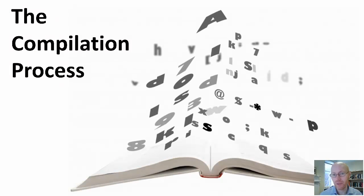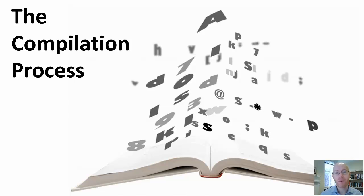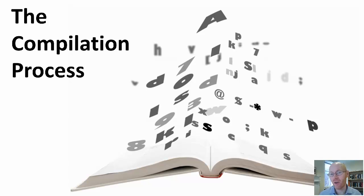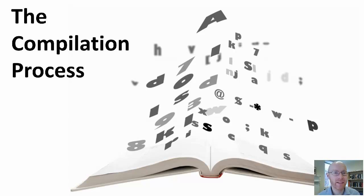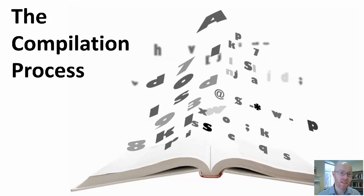In the first talk, we broadly looked at the process of translation from converting our source code into some executable machine form. We mentioned that compilation was one of the techniques where we do all of the translation upfront, produce an executable program we can then run. We want to break up our process of compilation into a number of distinct phases.